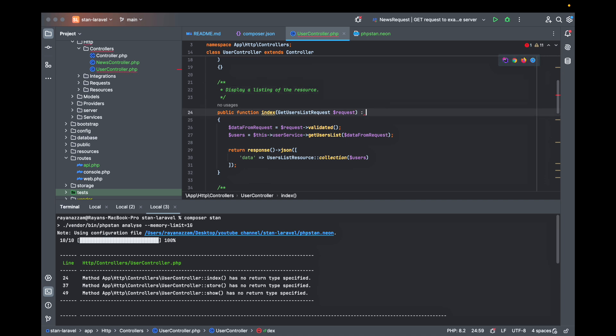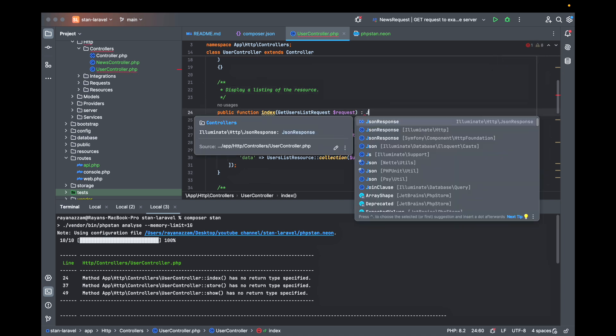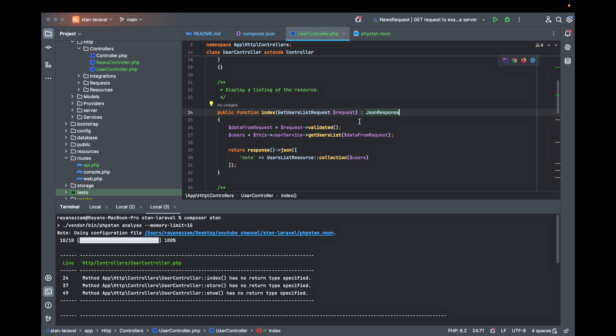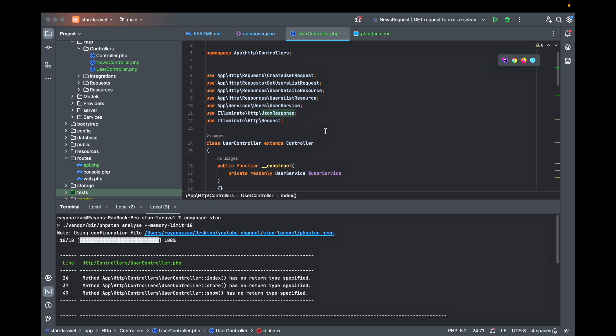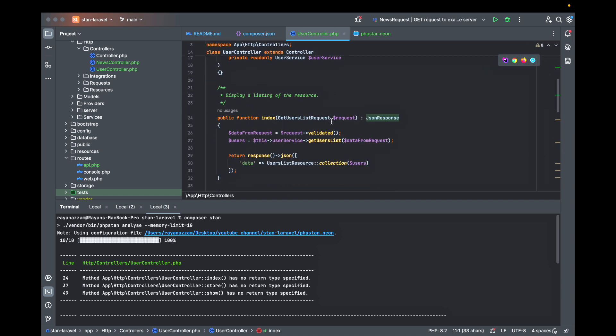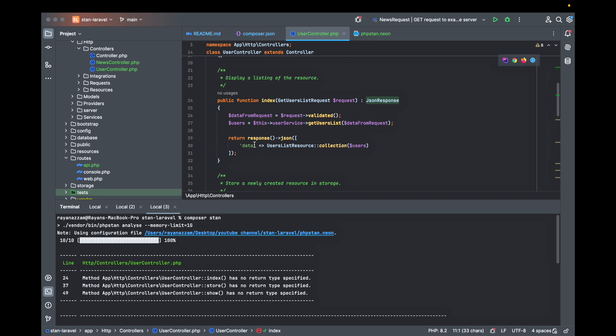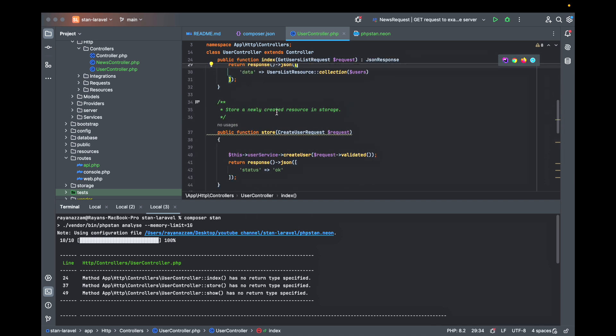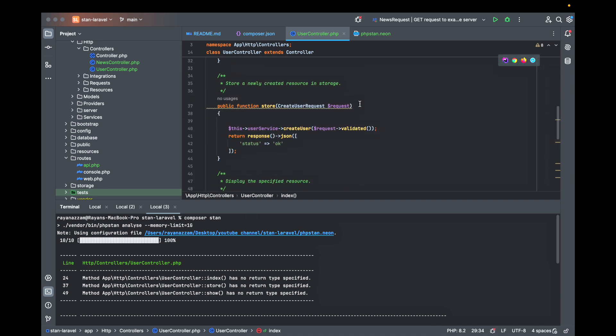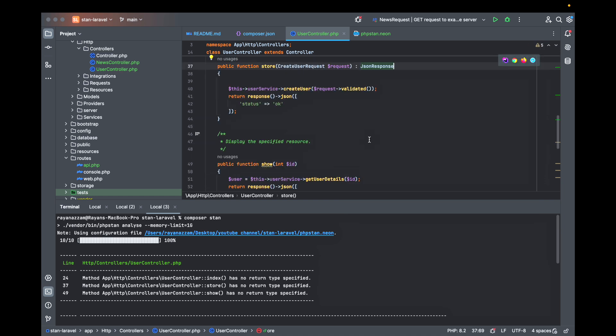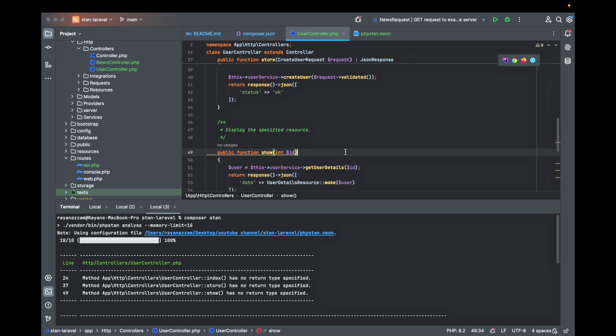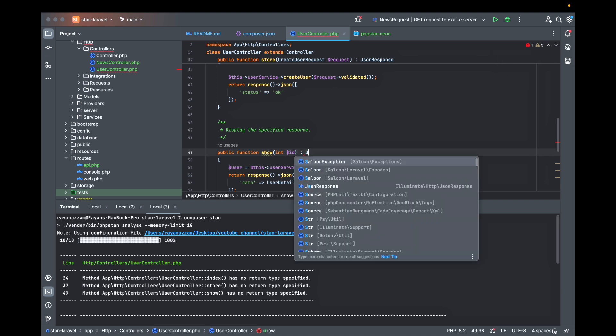Here just a simple one. Just put a JsonResponse here because we are returning a JSON. Also the store method is returning a JSON. So now we are learning how to fix some PHPStan common errors.